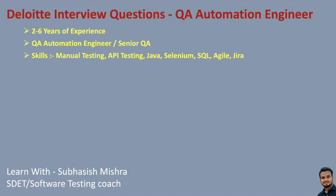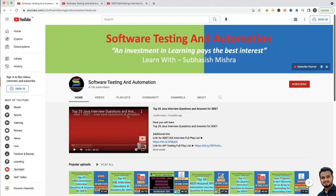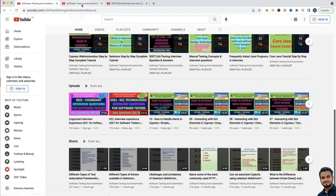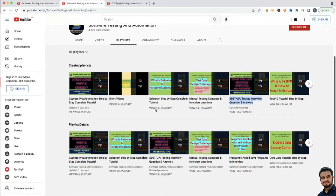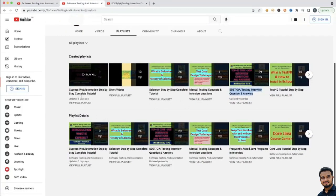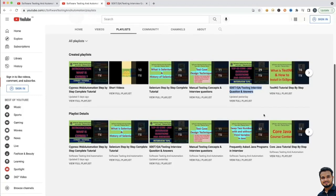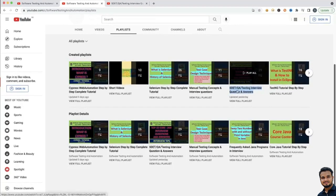I have not explained the answers here, as I have covered most of the interview questions and answers in my previous videos. If you go to my channel, you will see I have uploaded multiple videos. In the playlist section, you can find different playlists like Cypress web automation, step-by-step complete tutorial, Selenium complete tutorial, manual testing concepts and interview questions. There is also a very important playlist: SQA testing interview questions and answers where I have explained all the answers.